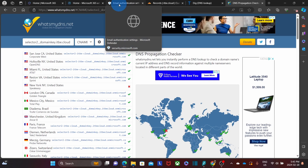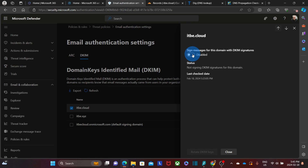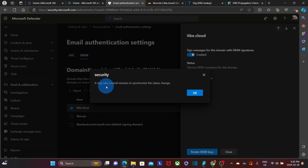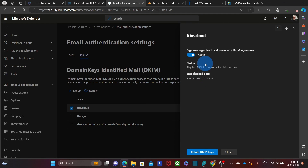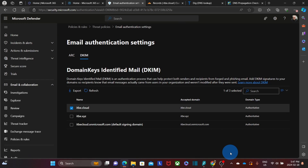Let's access the admin center again and click to enable DKIM. Now I got this message: 'It may take several minutes to synchronize the status change.' This means Microsoft has been able to read the CNAMEs that we added. We click OK, and DKIM is now enabled for our domain name. From this moment, when we send an email using this domain, Microsoft will add a digital signature to every email, and the receiving mail server will be able to verify it. We can click Close — there is nothing else that we need to do. DKIM is already set up.